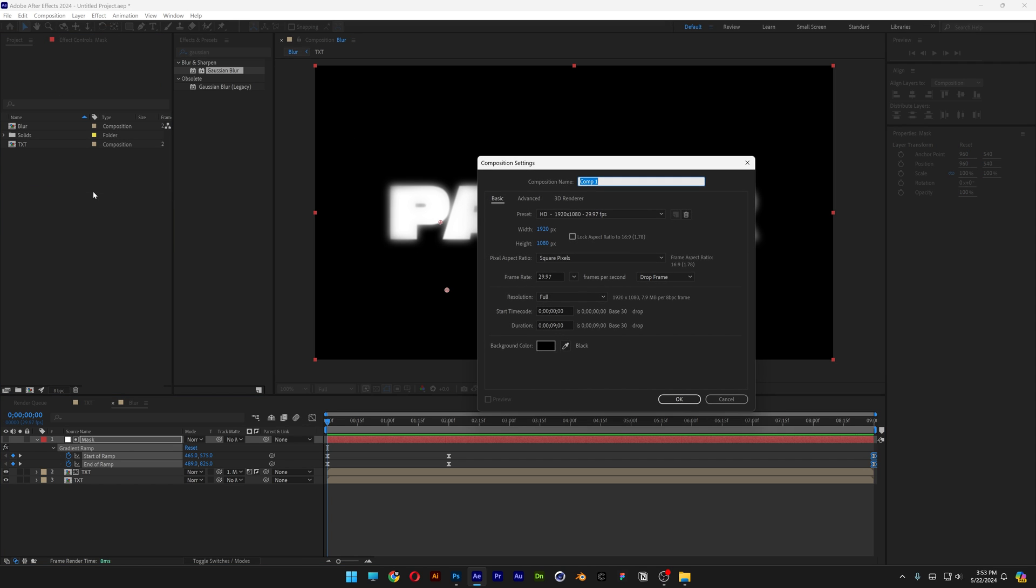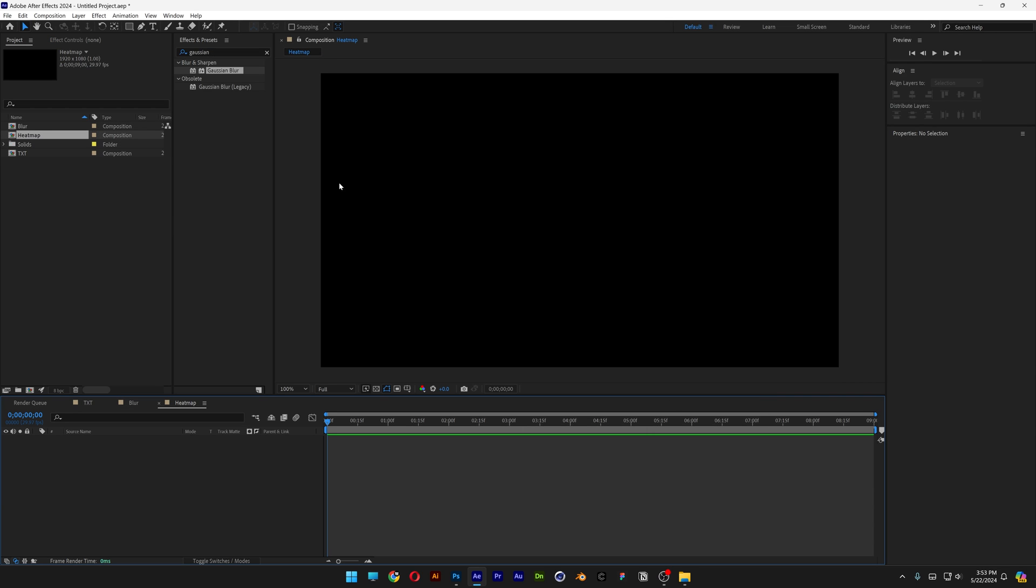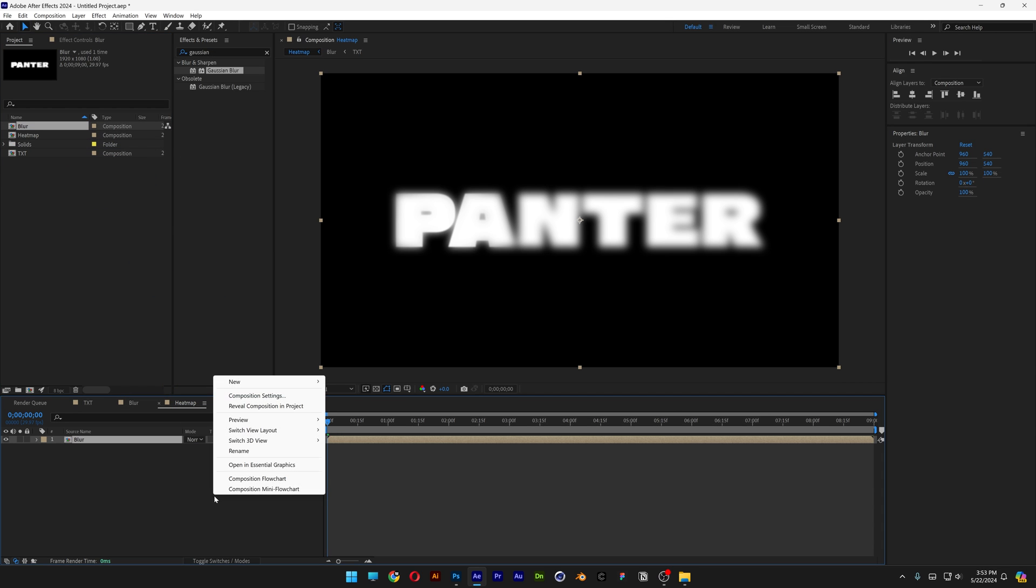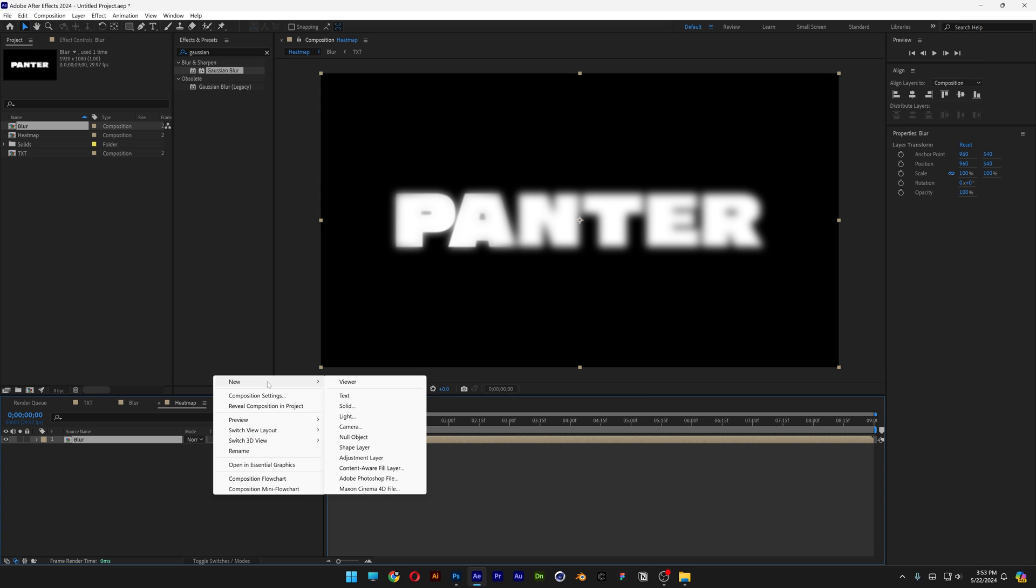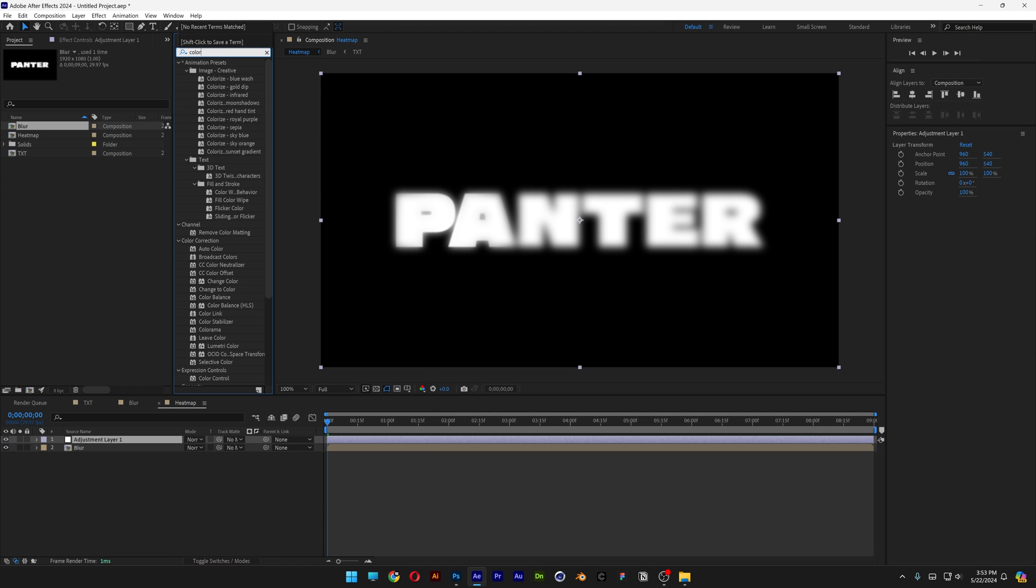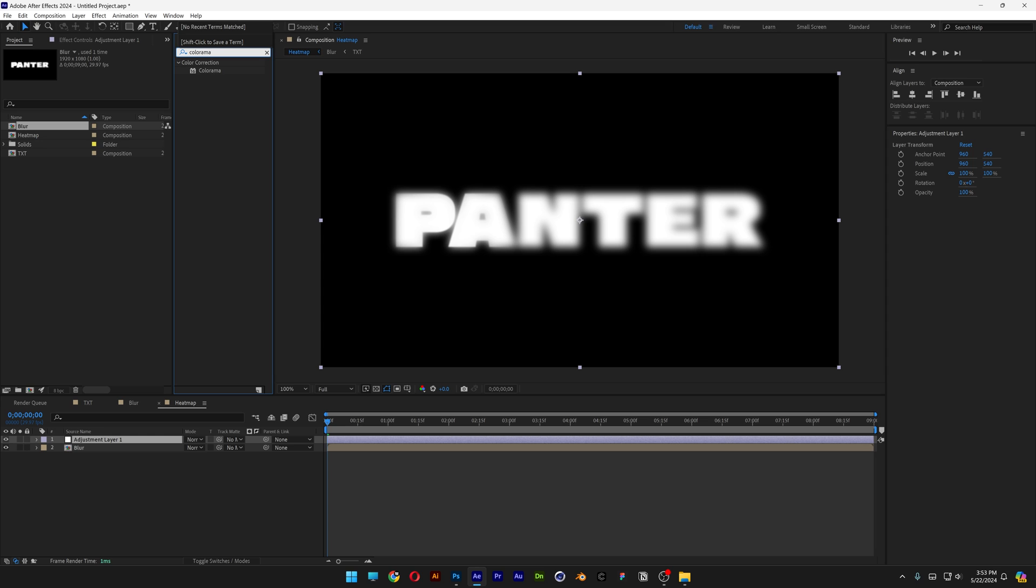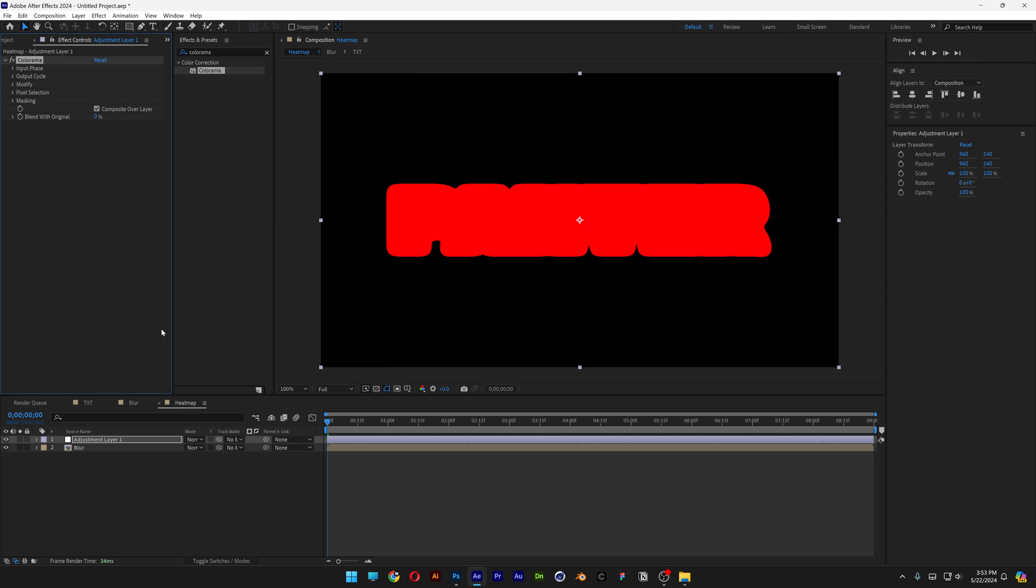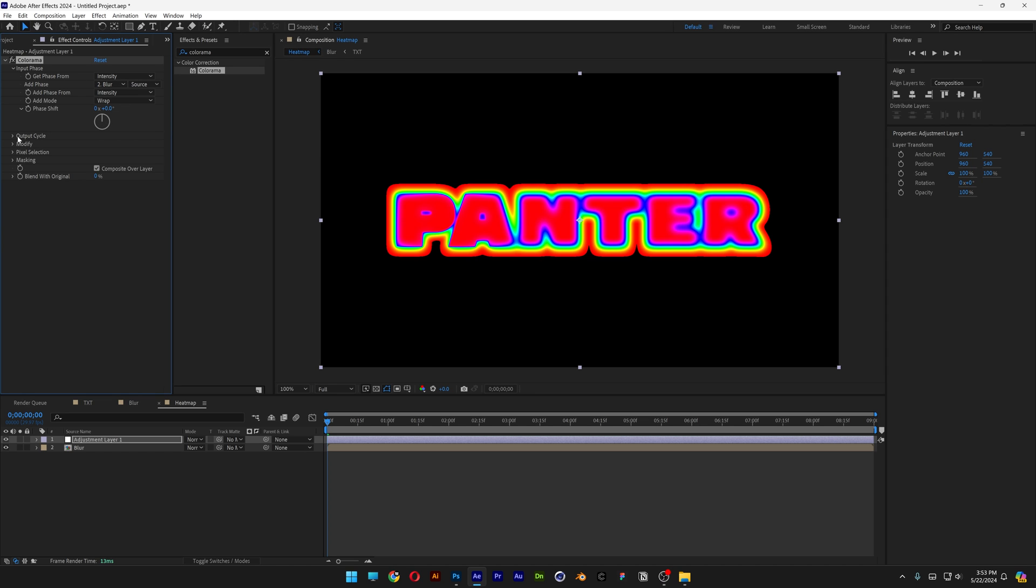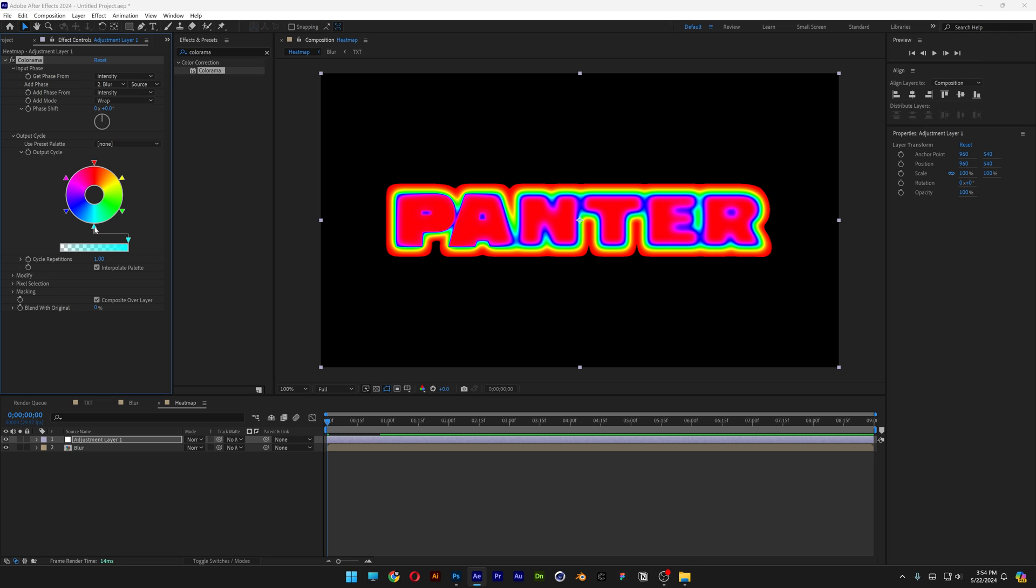Now we're going to go back to the project, right click here, click on new comp, type in heat map, click OK. Let's drag and drop the blur in the heat map comp. Right click here, click on new, select adjustment layer. Let's go to the effects and presets, type in colorama, drag and drop the colorama on the adjustment layer. And let's go to the input phase, change it up to blur.